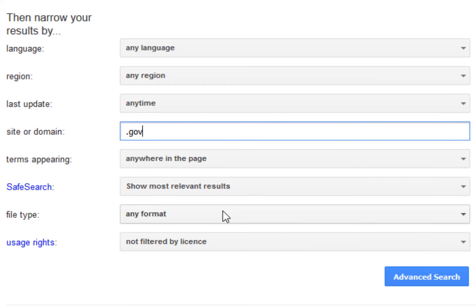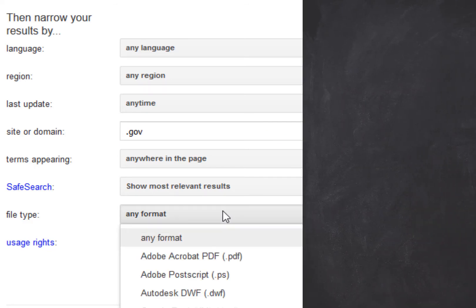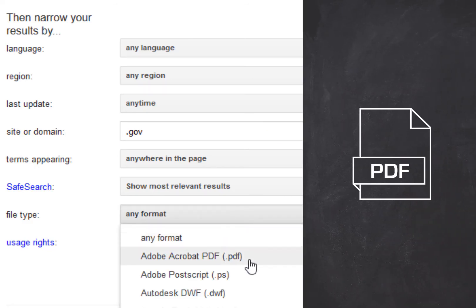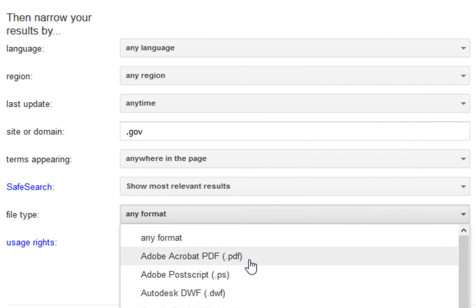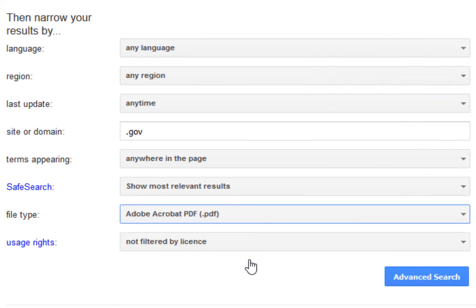Most grade literature is in PDF format, so it helps to limit to PDF in the file type field.